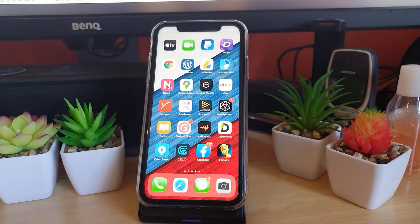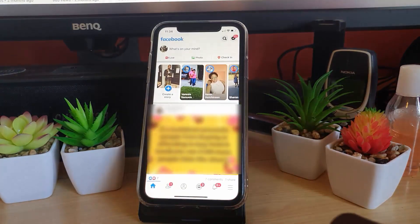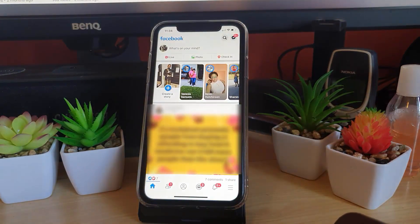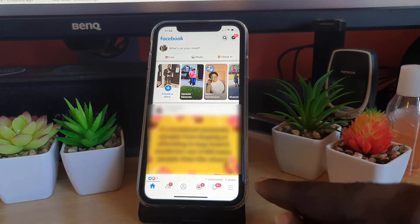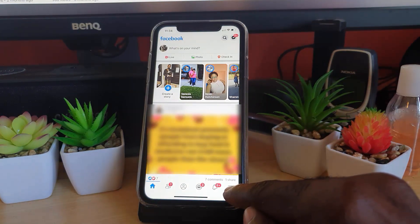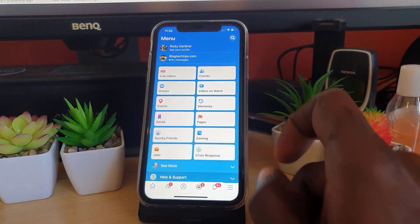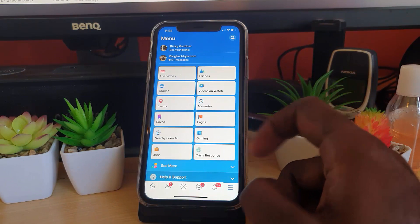Once you launch Facebook, go ahead and hit these three lines down here at the bottom right section. Once you do that, you should be brought to this screen. Simply scroll down and from here you're going to go to Settings and Privacy.